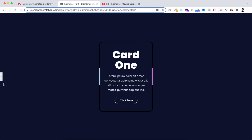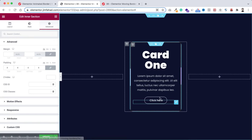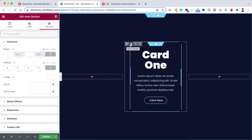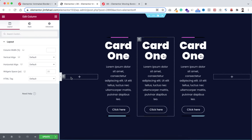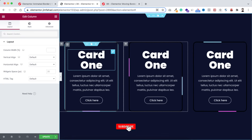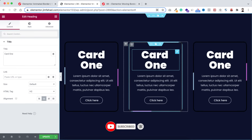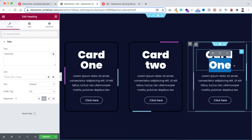If you want to duplicate this card, select the outer column and duplicate it — I'm duplicating it one more time. Delete the empty column from the left and the empty column from the right. Now you can simply change the text — here I'm typing 'Card 2' and then 'Card 3'.